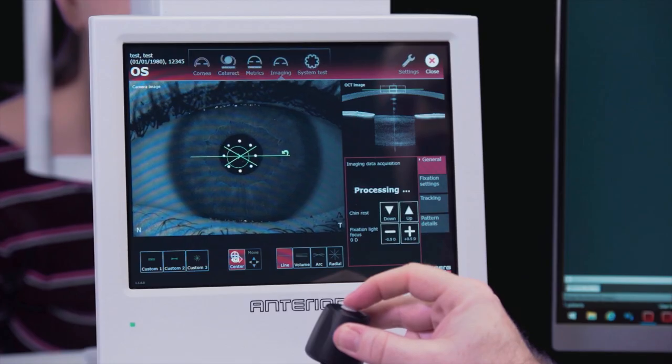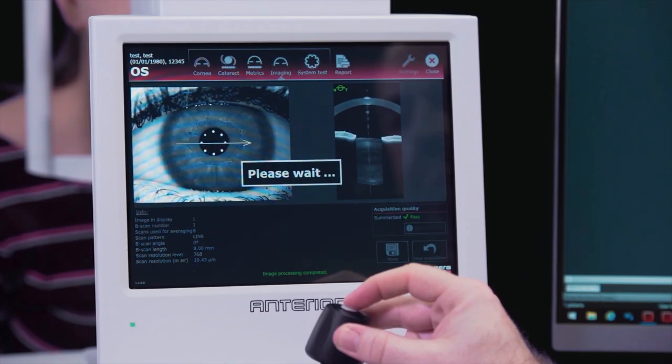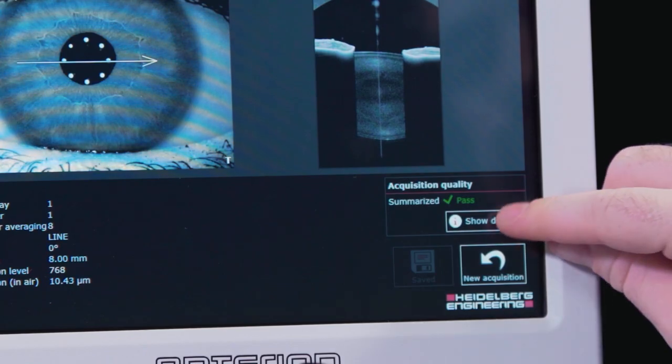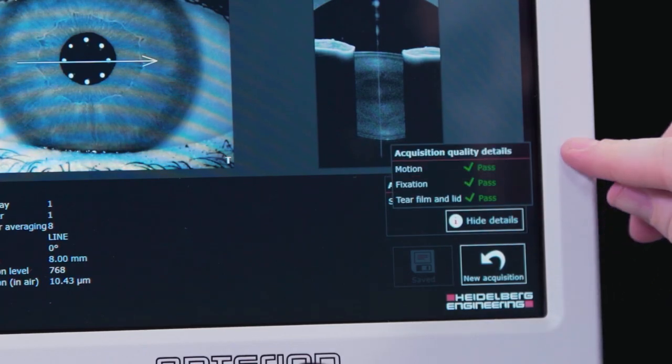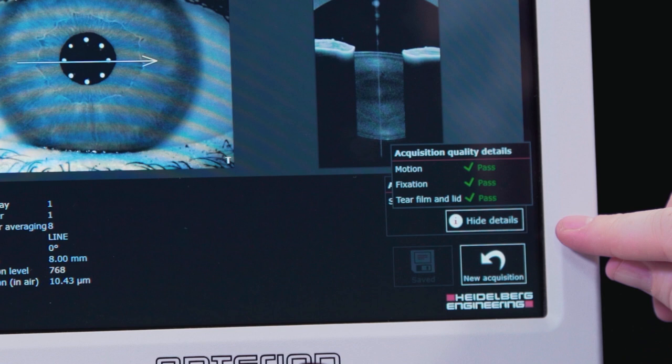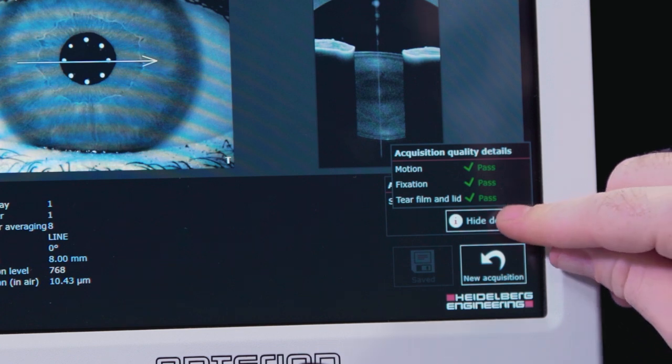The acquisition quality tab will display a pass, borderline, or fail on the image. A pass or borderline image is automatically saved. A failed result is not automatically saved.